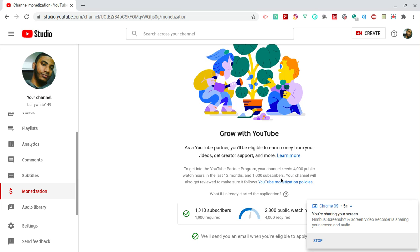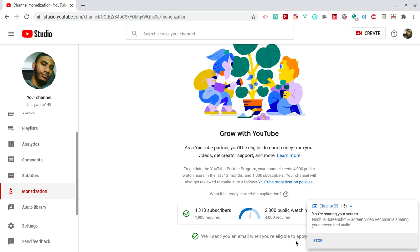So even if I hit the amount of subscribers and I hit the public watched hours, I still have to wait for YouTube to actually approve my channel. And then once they approve it, they will send me an email. As you guys can see when it says down here, we'll send you an email when you are eligible to apply. So technically I already applied - I created my AdSense account and stuff like that, I have that already set up. Now I'm just waiting for YouTube to actually approve my channel once I get the required amount of public watched hours.